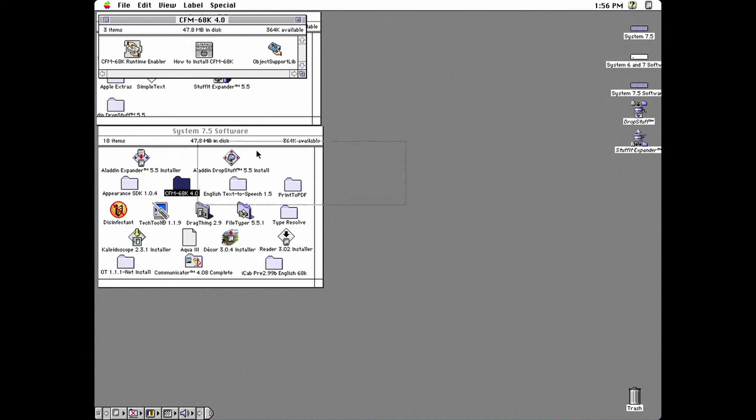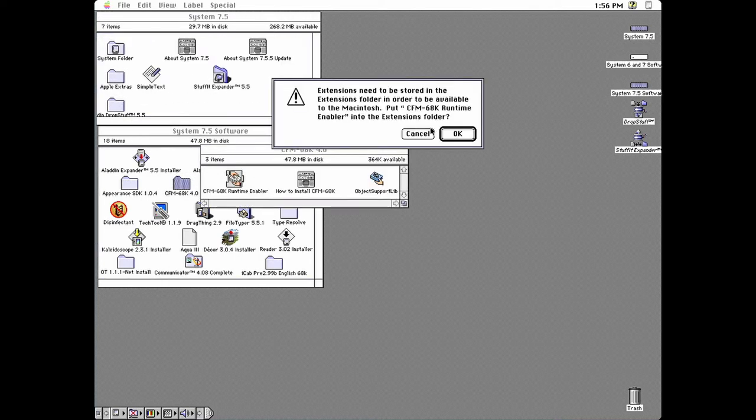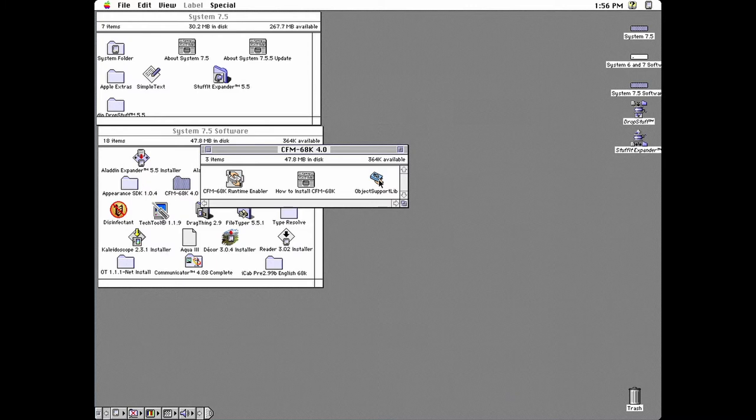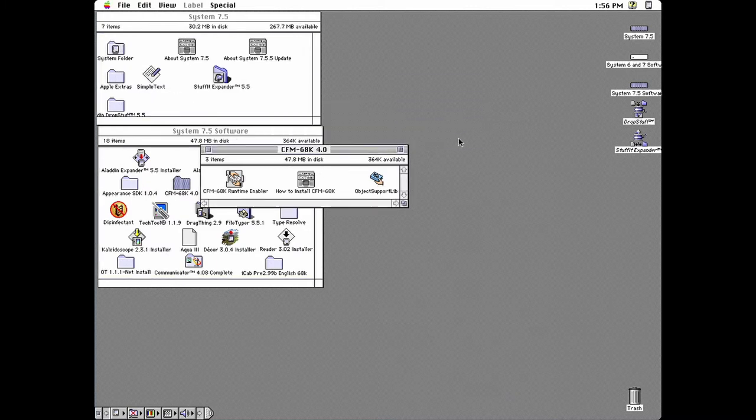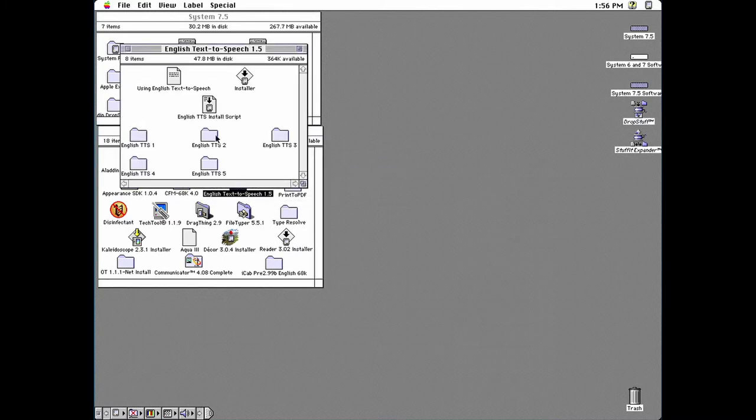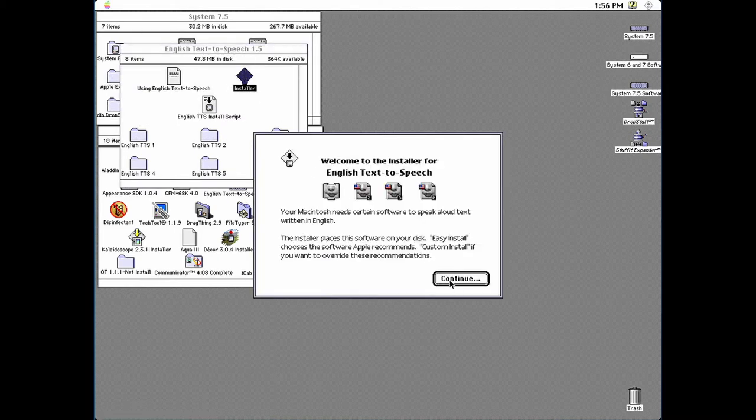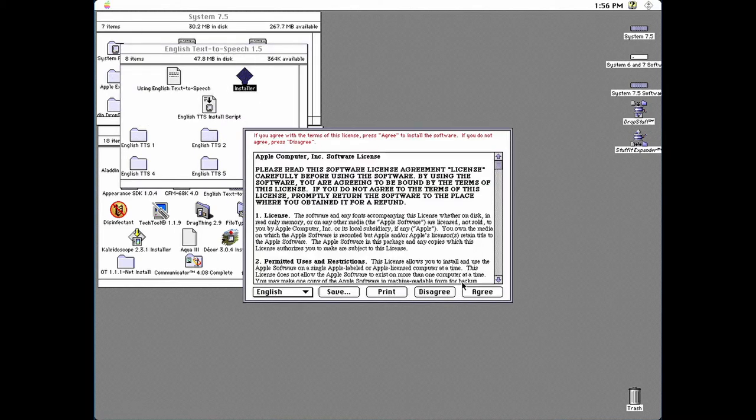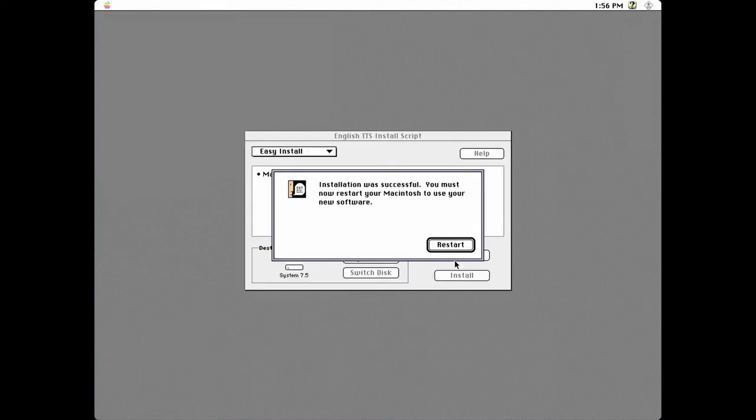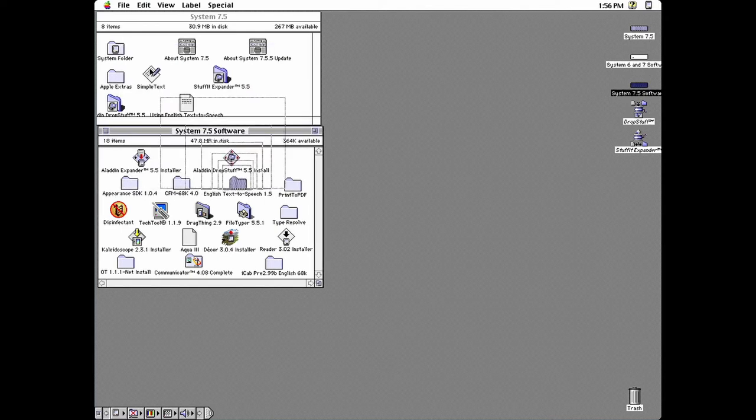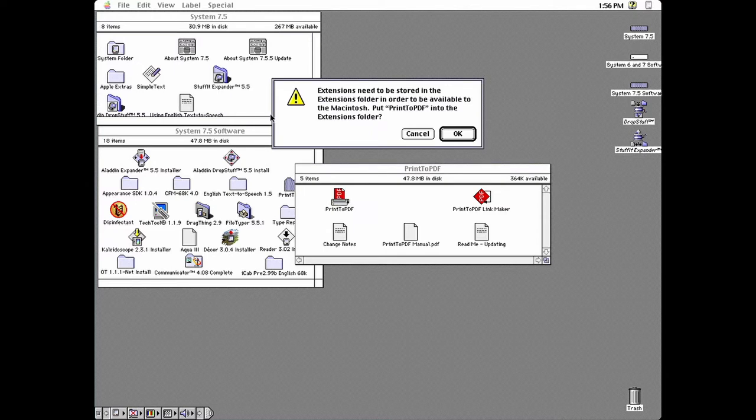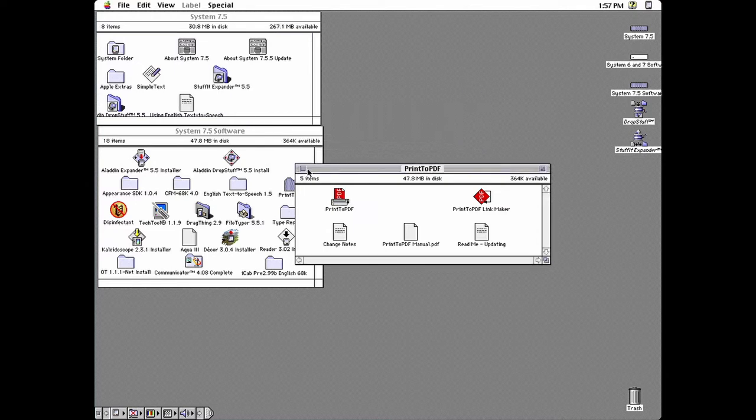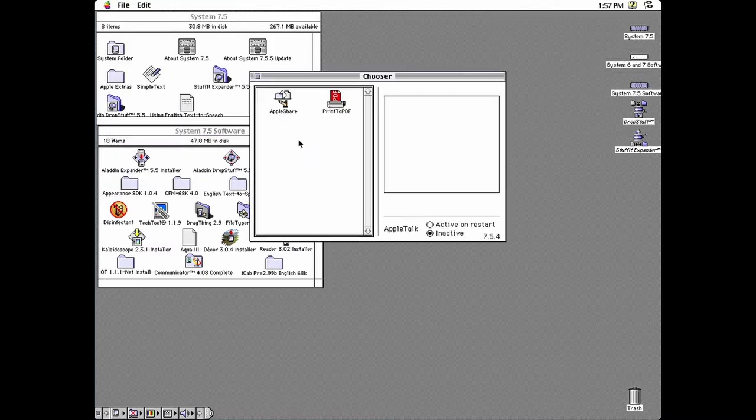Then there's cfm68k. Drag the extension and library to the system folder. If you want text to speech you can install it from here. If you want to be able to print in the emulator you'll need to drag print to PDF to the system folder. And then go to the chooser and select it for your printer.